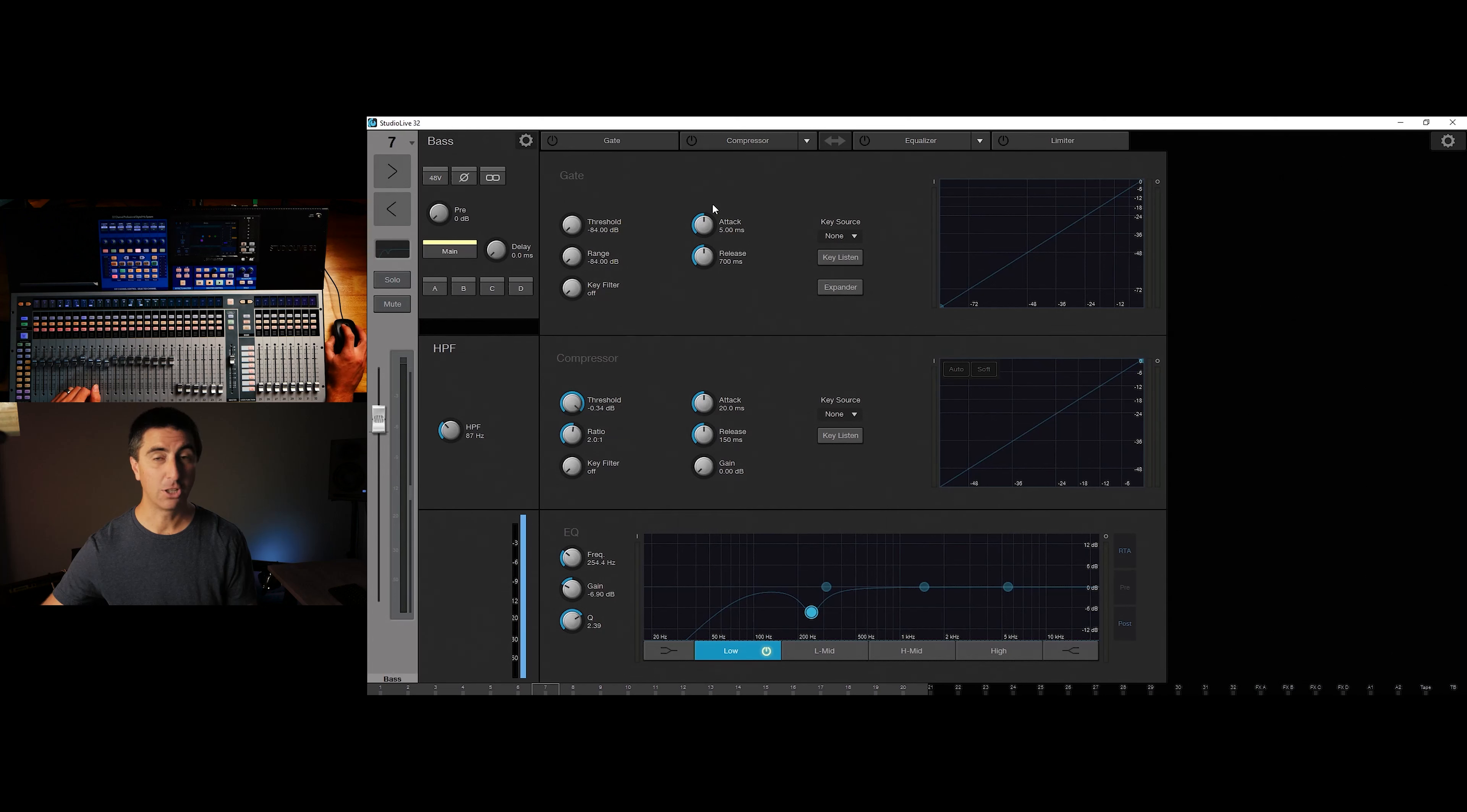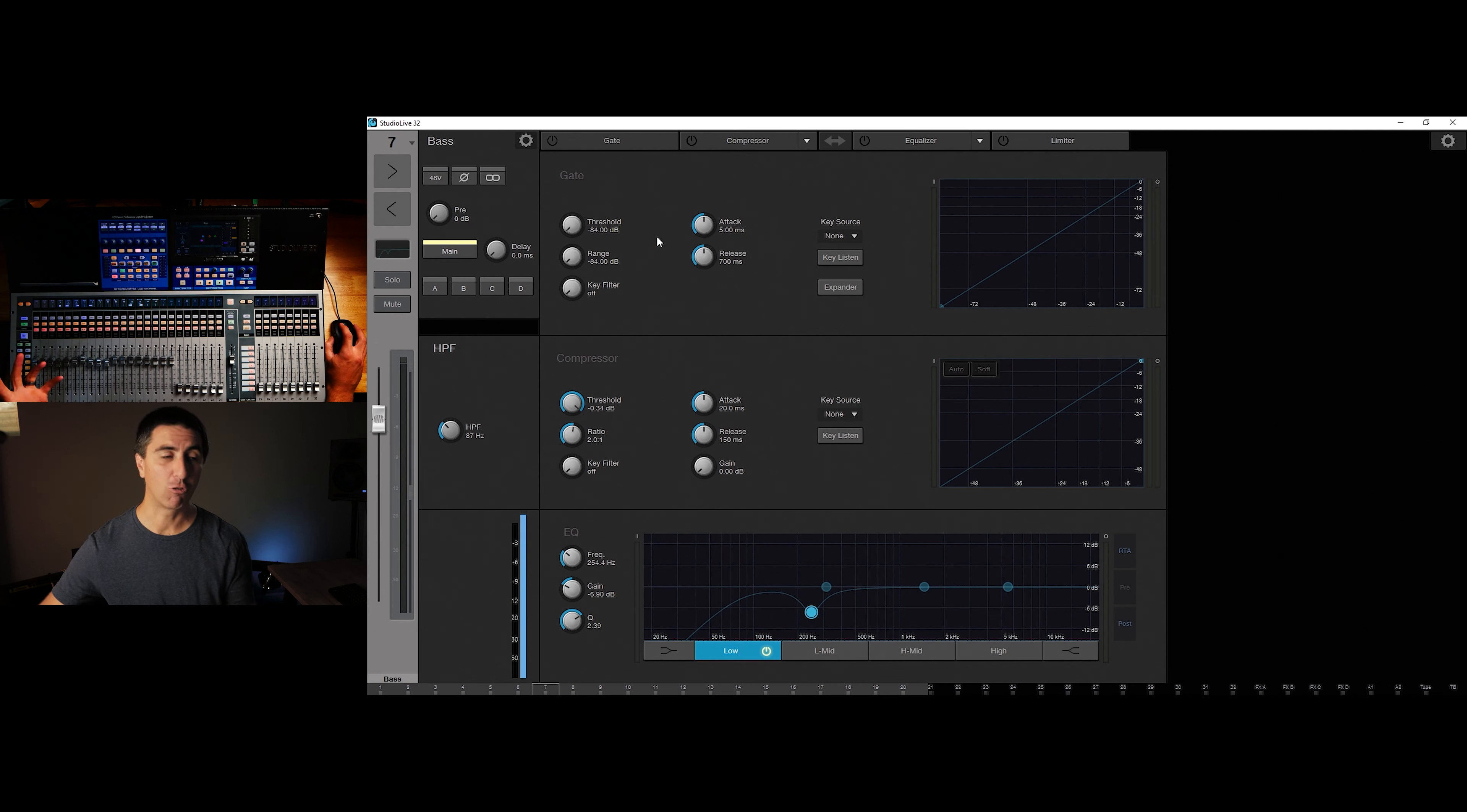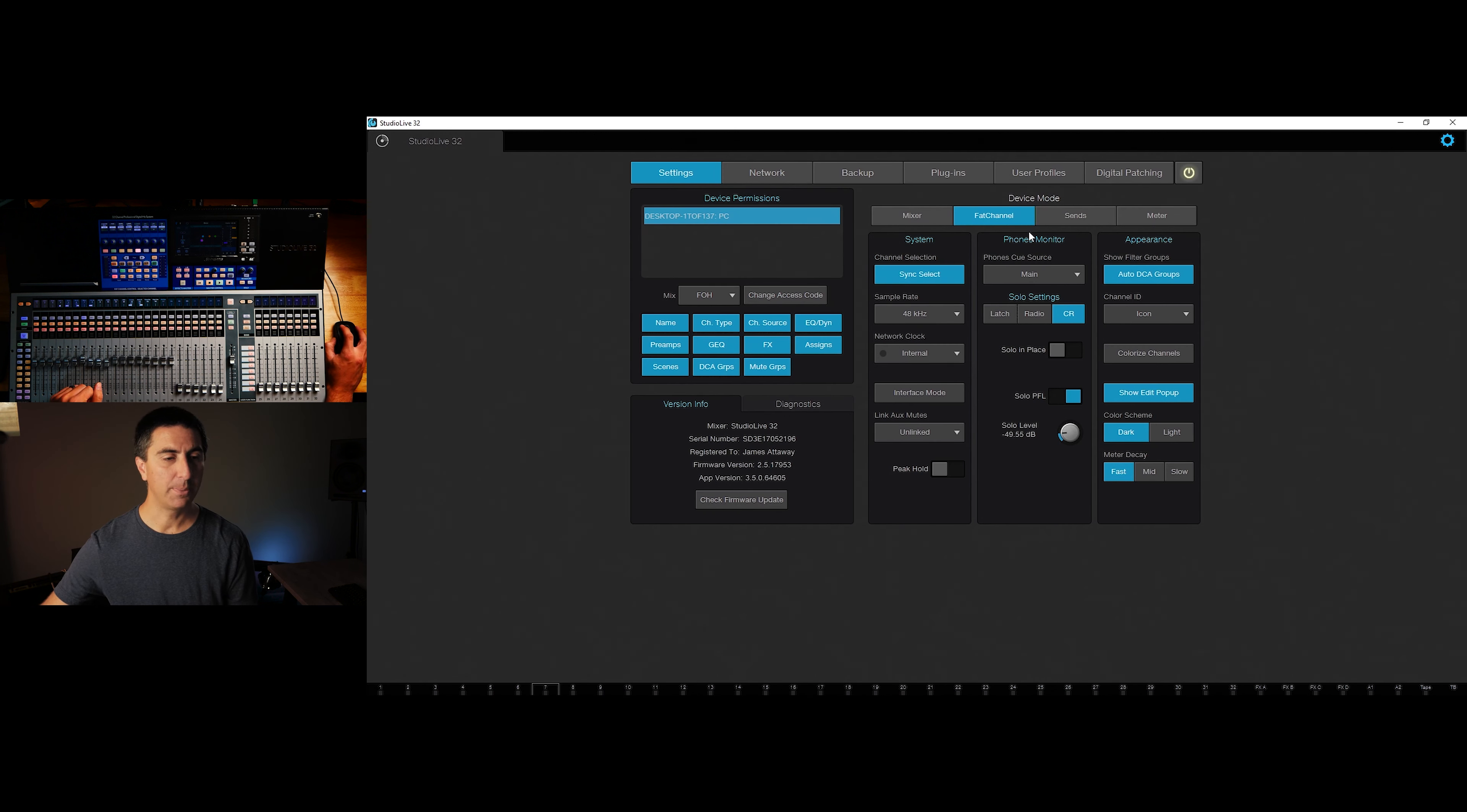The first thing you're going to do after downloading and installing it is hook it up from your console to your computer with a USB cable, or you can use an ethernet cable if that's what you've got and you'd prefer. So I've already launched Universal Control. You can see here, here's my Studio Live 32 console. So double click on that, and that's going to launch Universal Control.